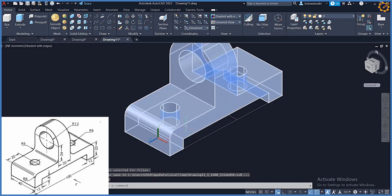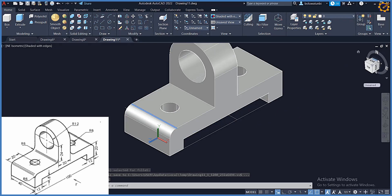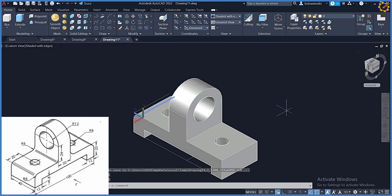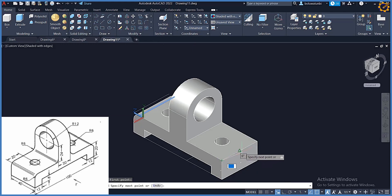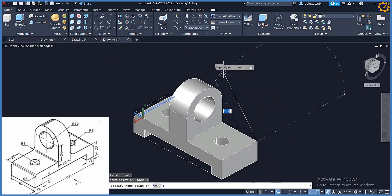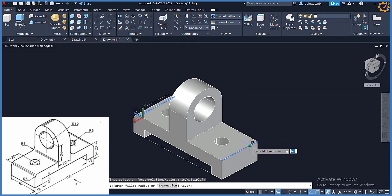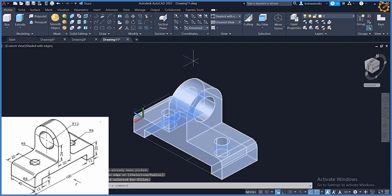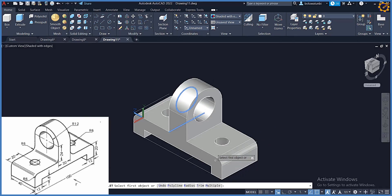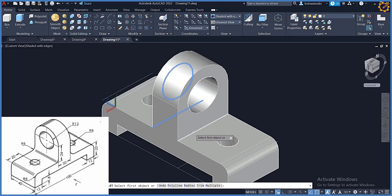Coming back here, I'm picking fillet again. I can draw a line at this edge, then pick fillet, select that edge, radius 6 enter, the edge enter. I have it there. Picking fillet on this side also, selecting that edge.